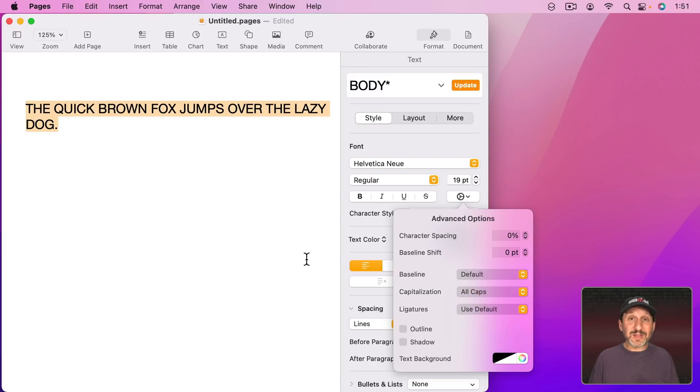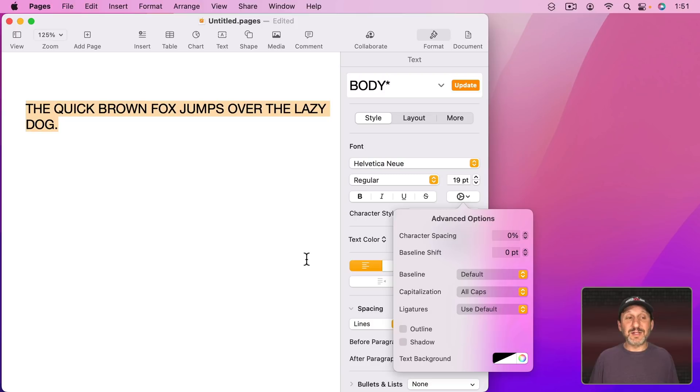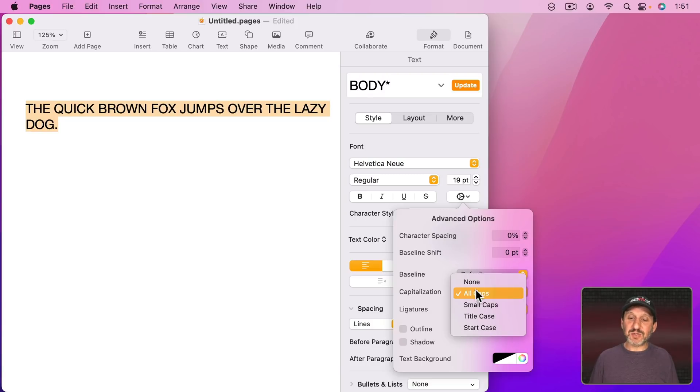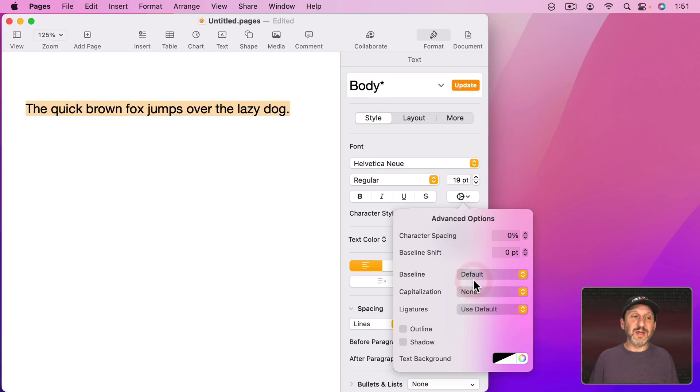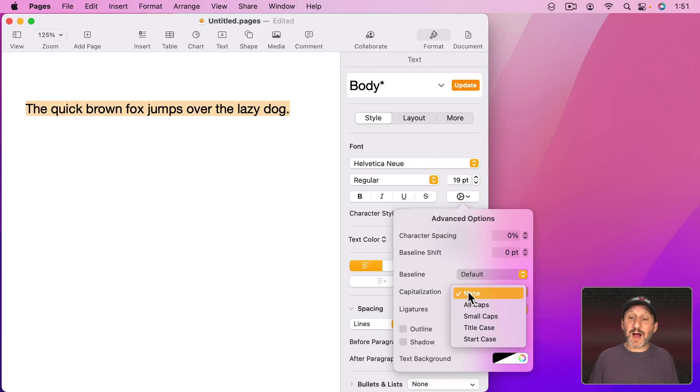Now it seems to have done the same thing except it really didn't change the letters. Pages still knows that every letter there is either uppercase or lowercase. In this case the first letter is uppercase and the rest are lowercase. If I were to change this back to None it knows that. So it's just displaying them as uppercase, not really changing them. Plus you have other options here.